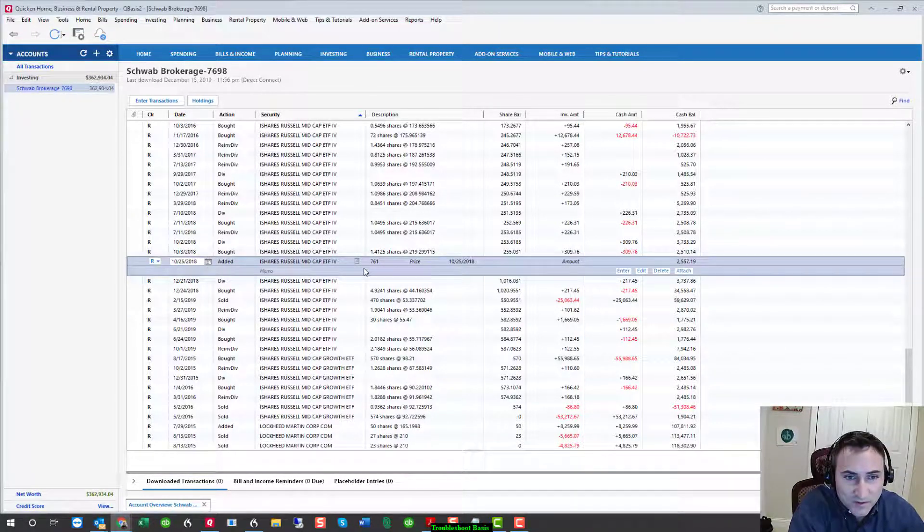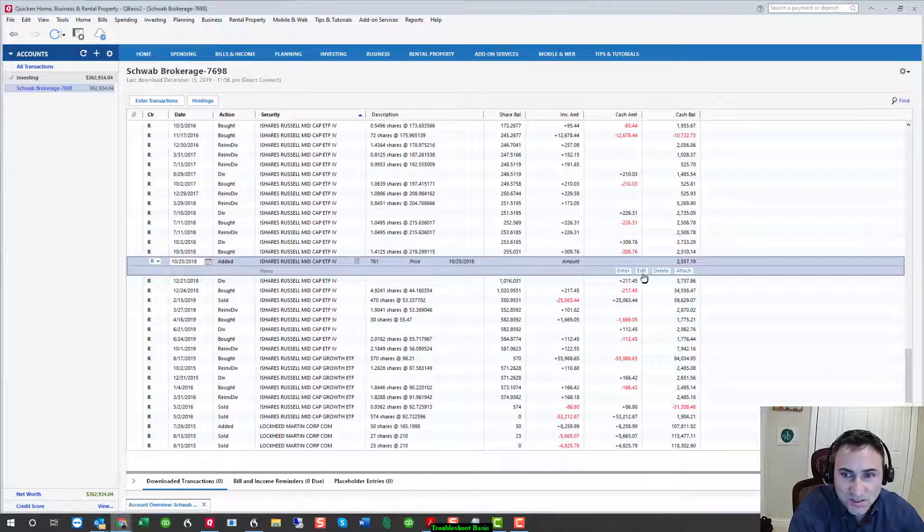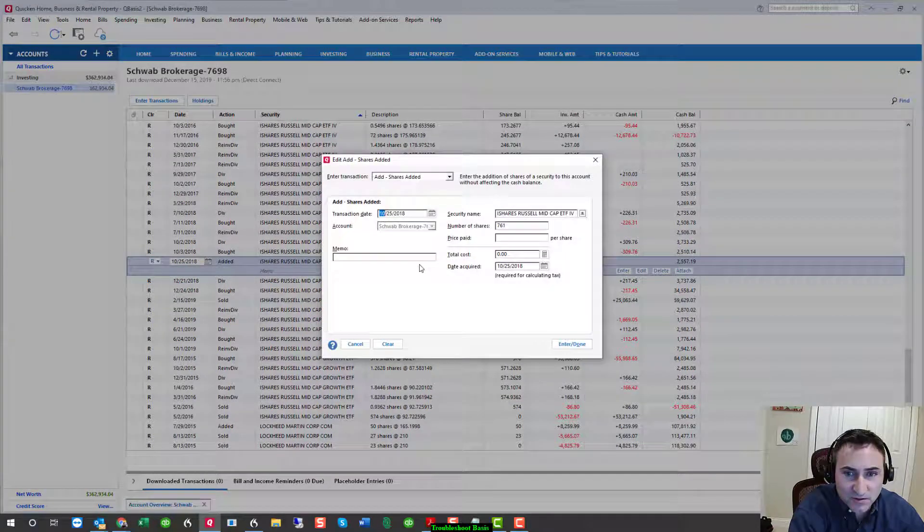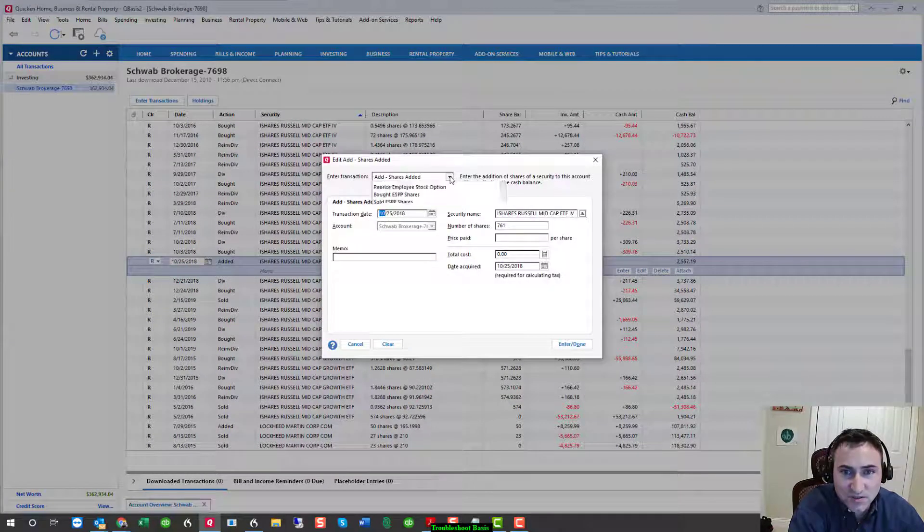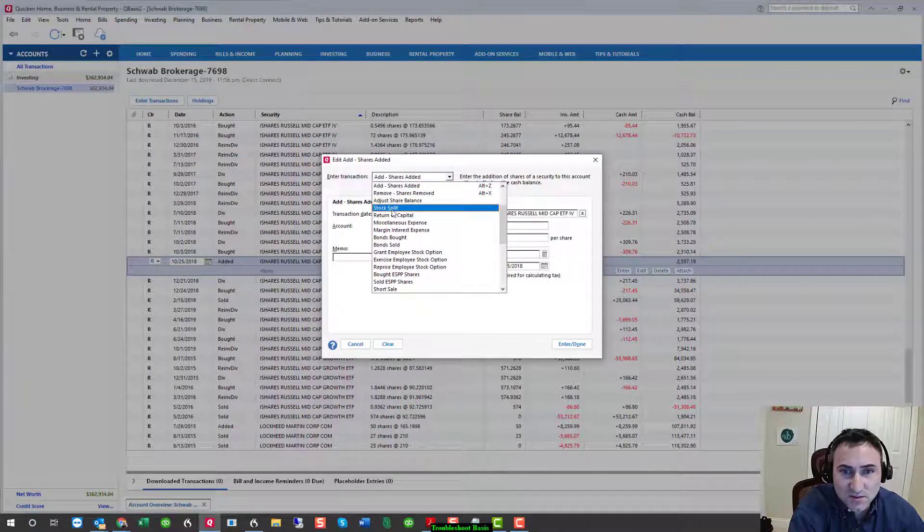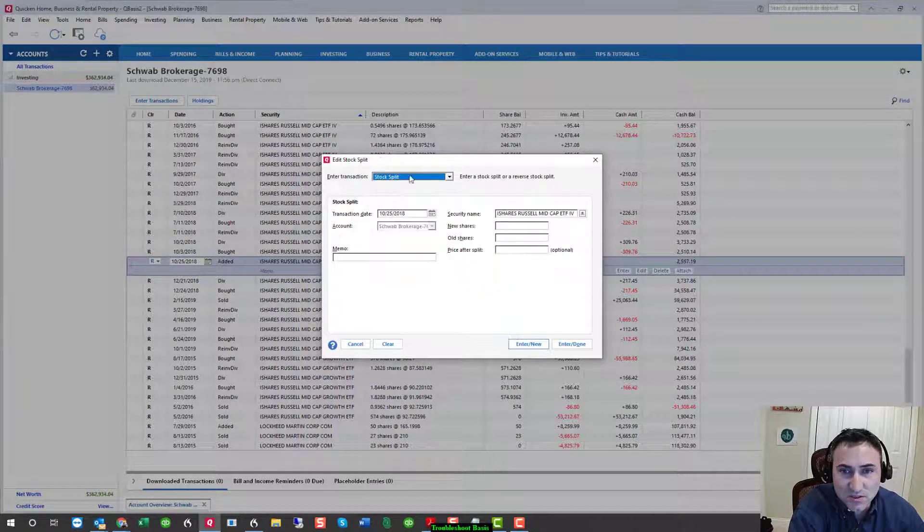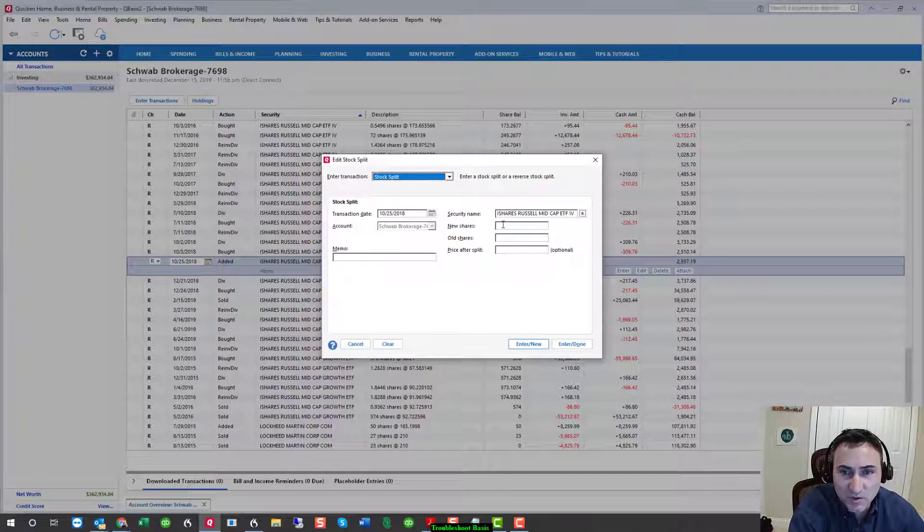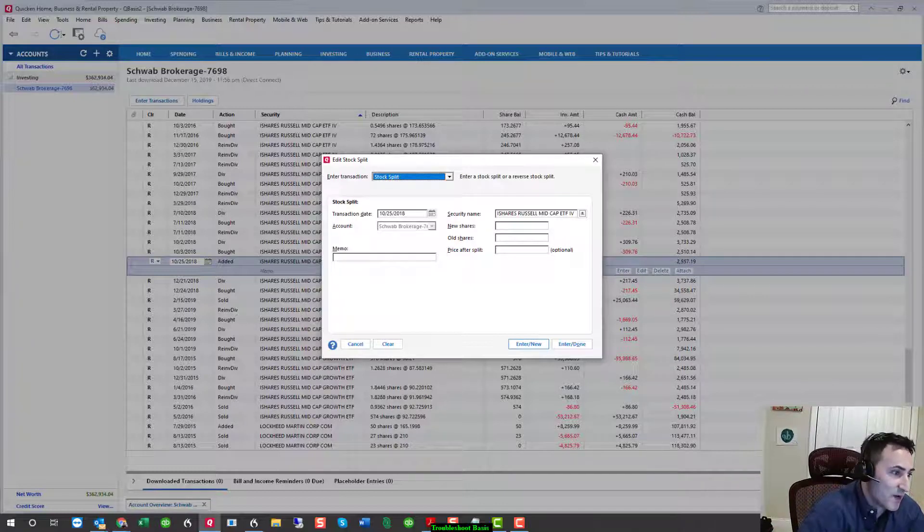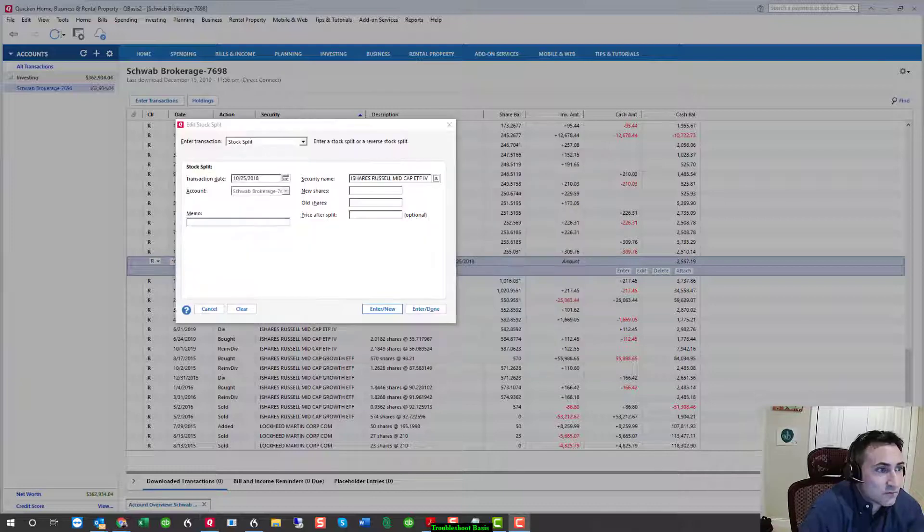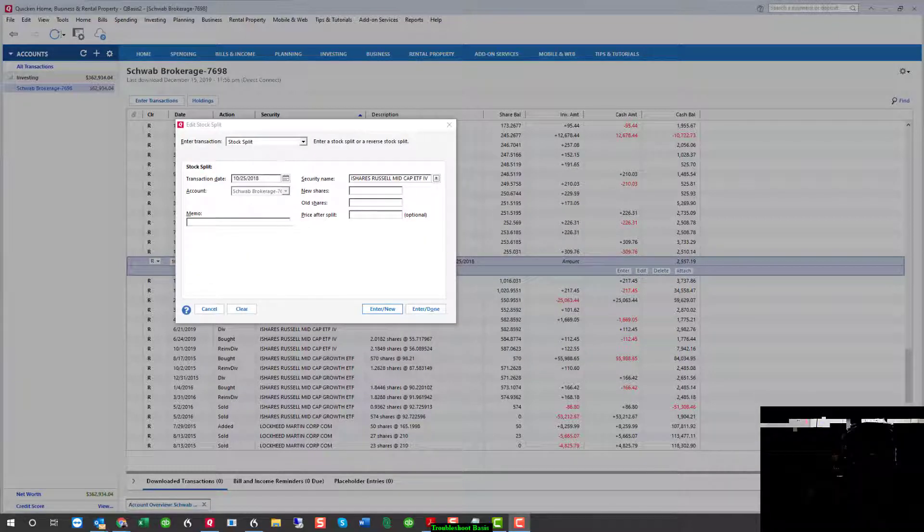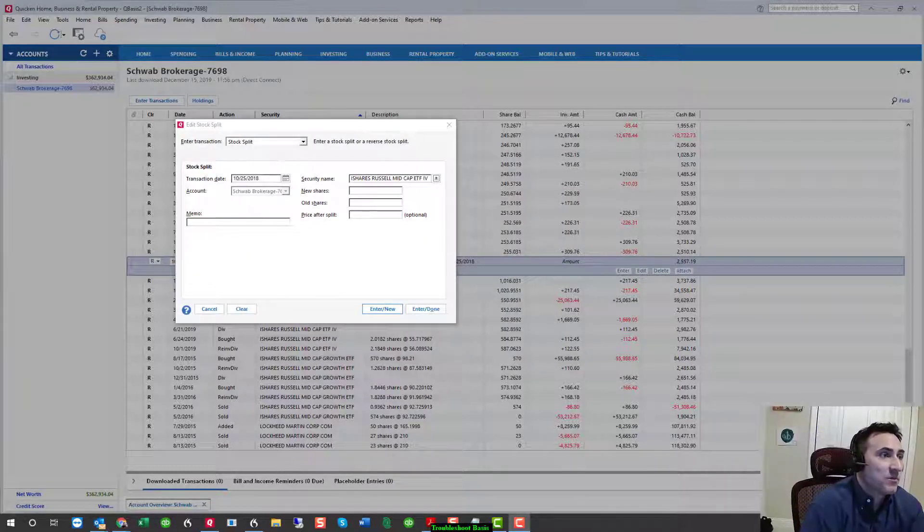Well, the first thing we have to do is change this add of 761 shares into one of the commands, which is stock split. So, we know the old shares and we know the new shares. And if we don't, that's what we have to research. So, how do we research that? Well, we'll just Google it.